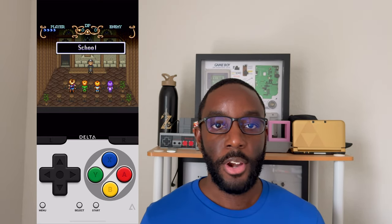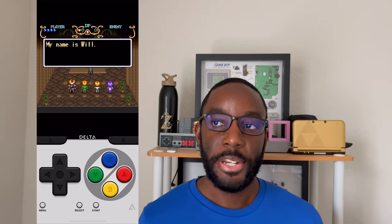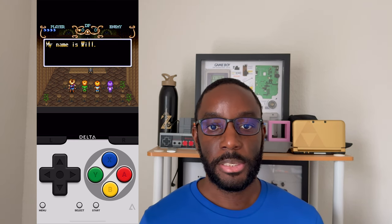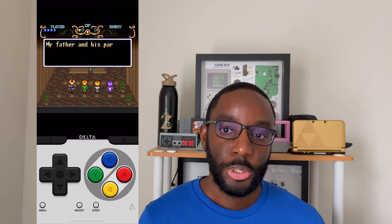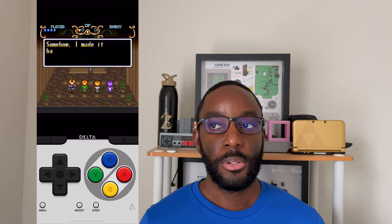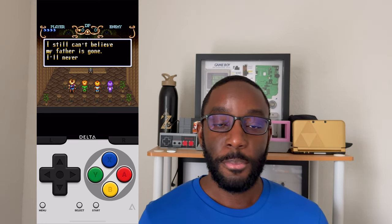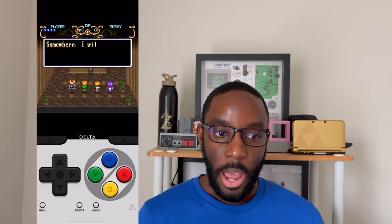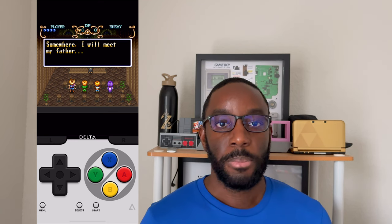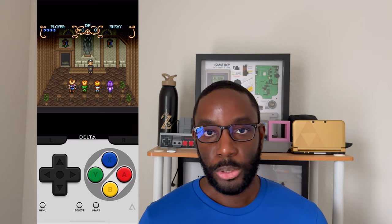Currently, the Delta emulator has a lot of support for Nintendo-based consoles and their games. The game I chose to play was the Super Nintendo classic Illusion of Gaia, which is one of my favorite games of all time. I have to say that although I did play with touch controls, I don't think touch controls are going to be ideal for these types of games.